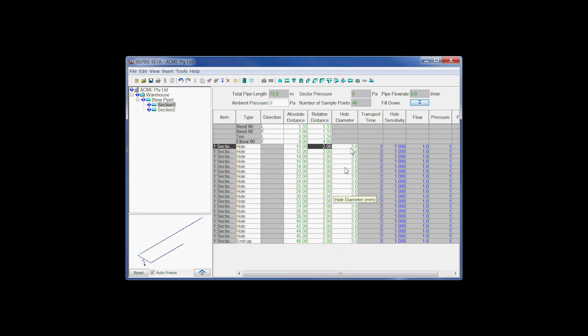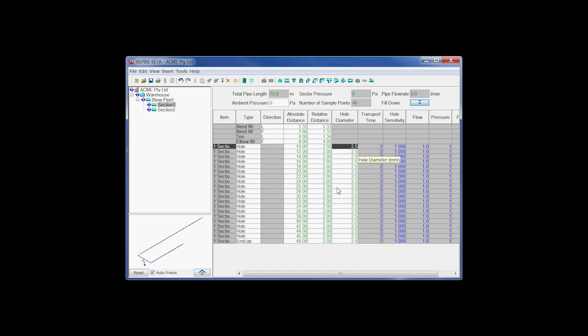Same deal here. If we decided we didn't really want to go three, we want to go two and a half mil, we can type that in here. We can paste that down as well. And we've now got two and a half mil all the way down to the end cap. So it's quite easy to add and set up your pipe.